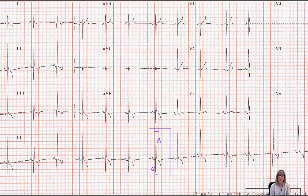The next segment that occurs is the ST segment. It is the segment between the end of the QRS complex and the onset of the T wave. Once again, it is simply an isoelectric segment of time that corresponds to the plateau phase of the action potential.